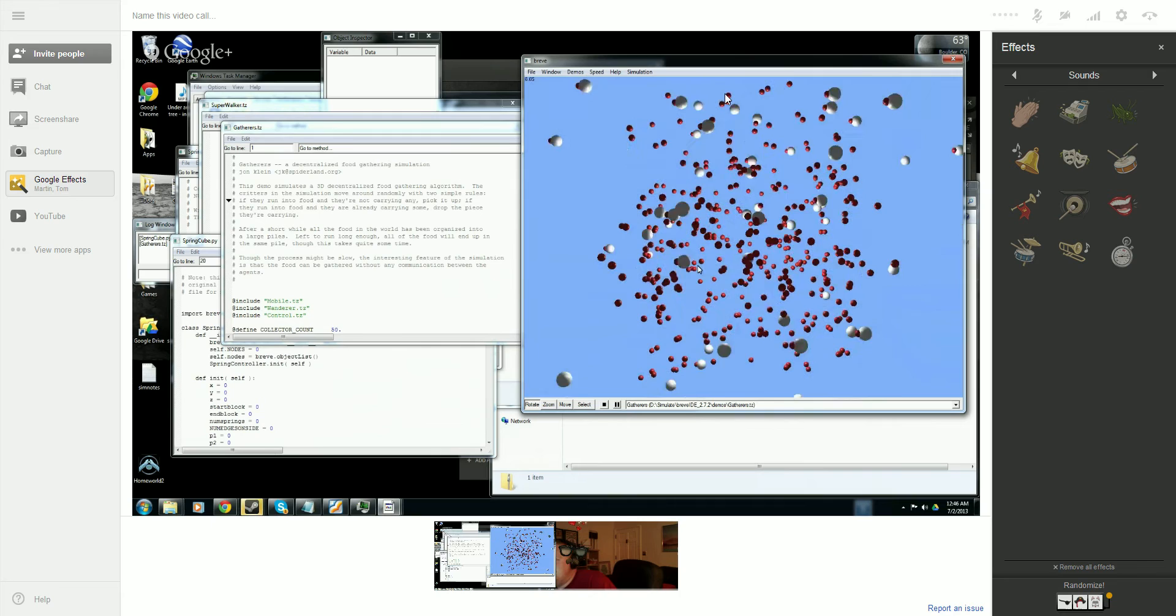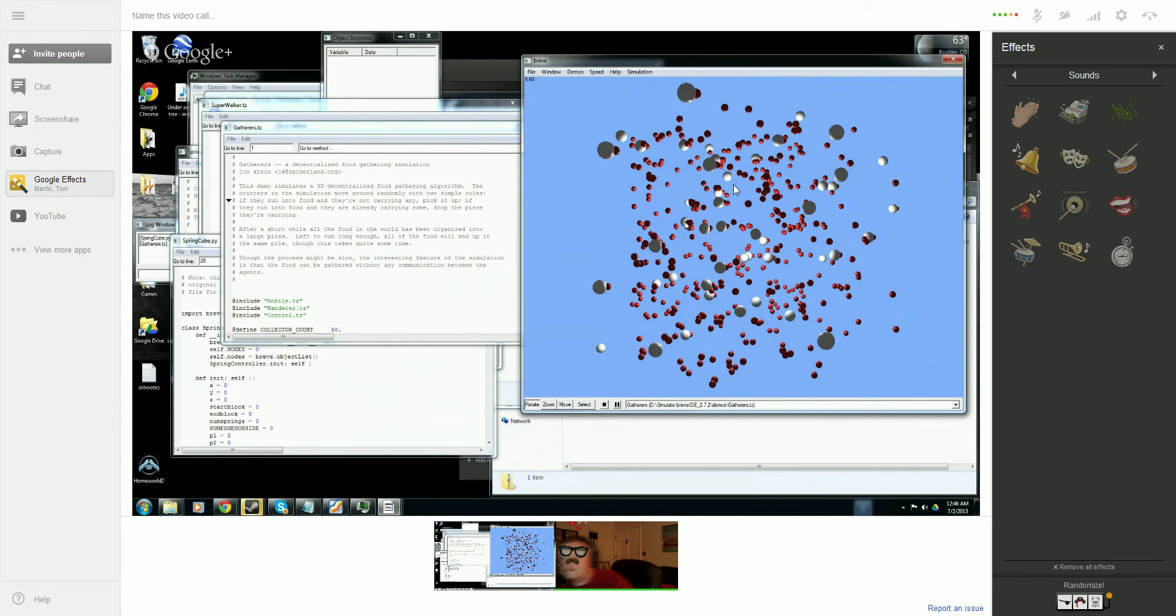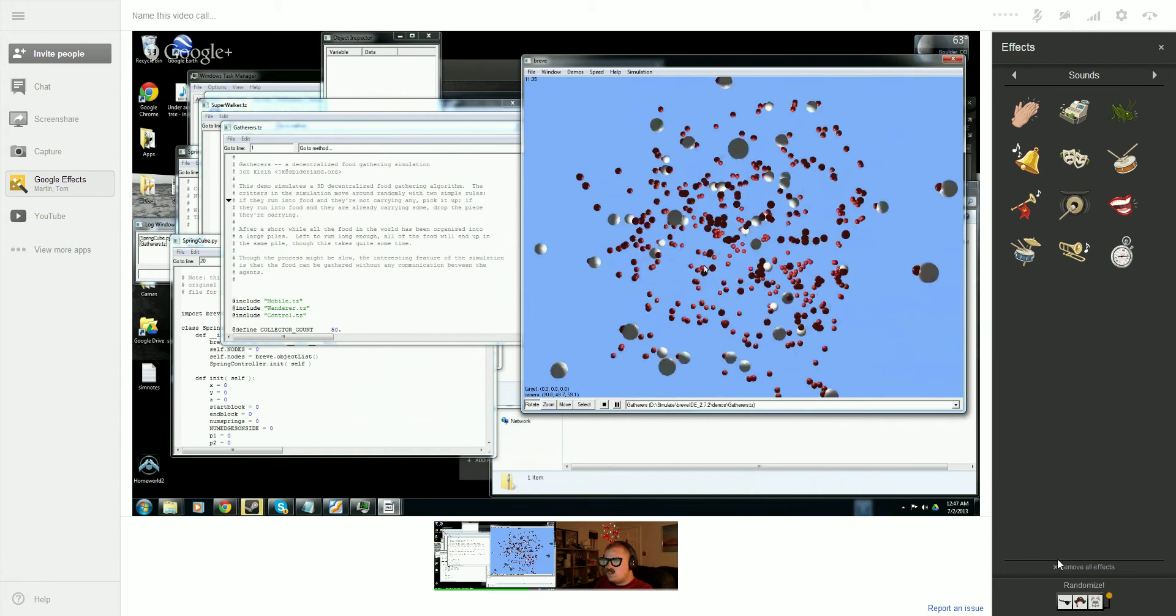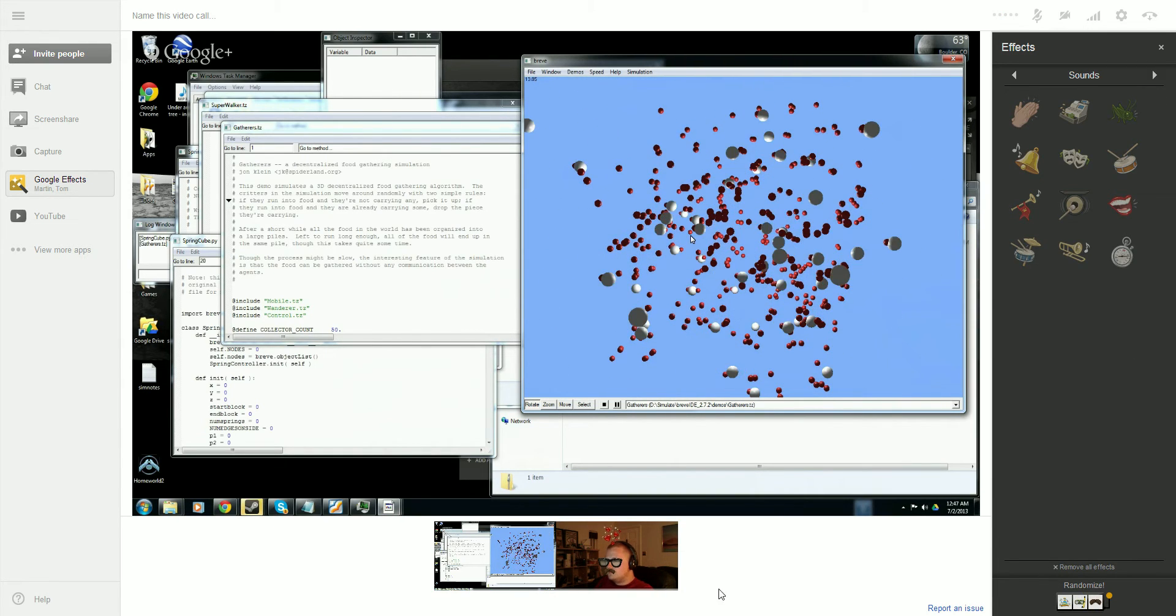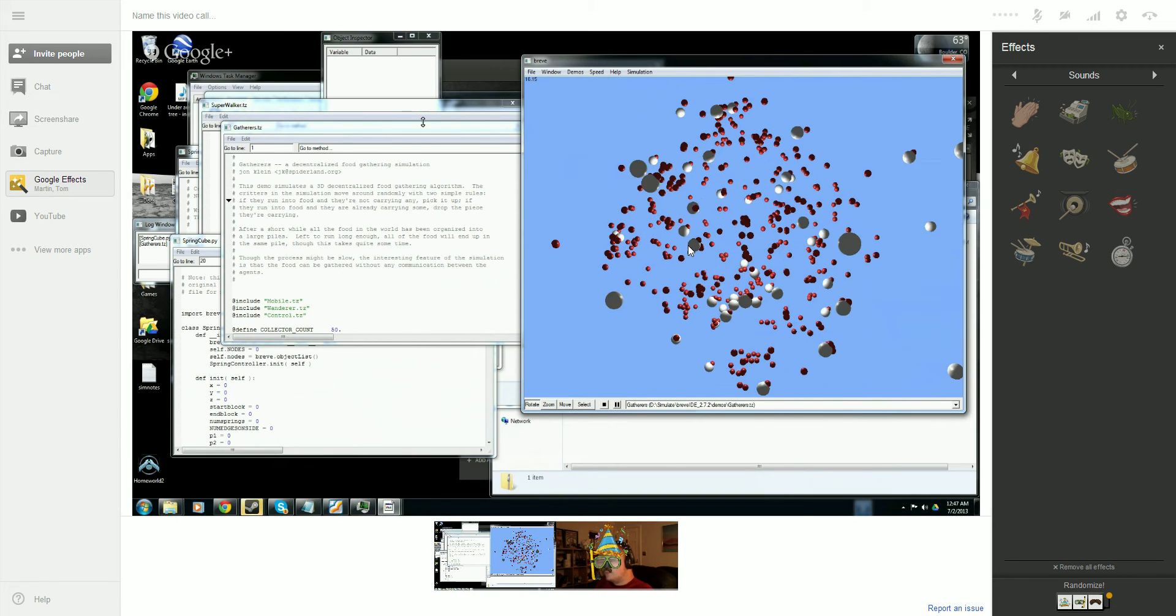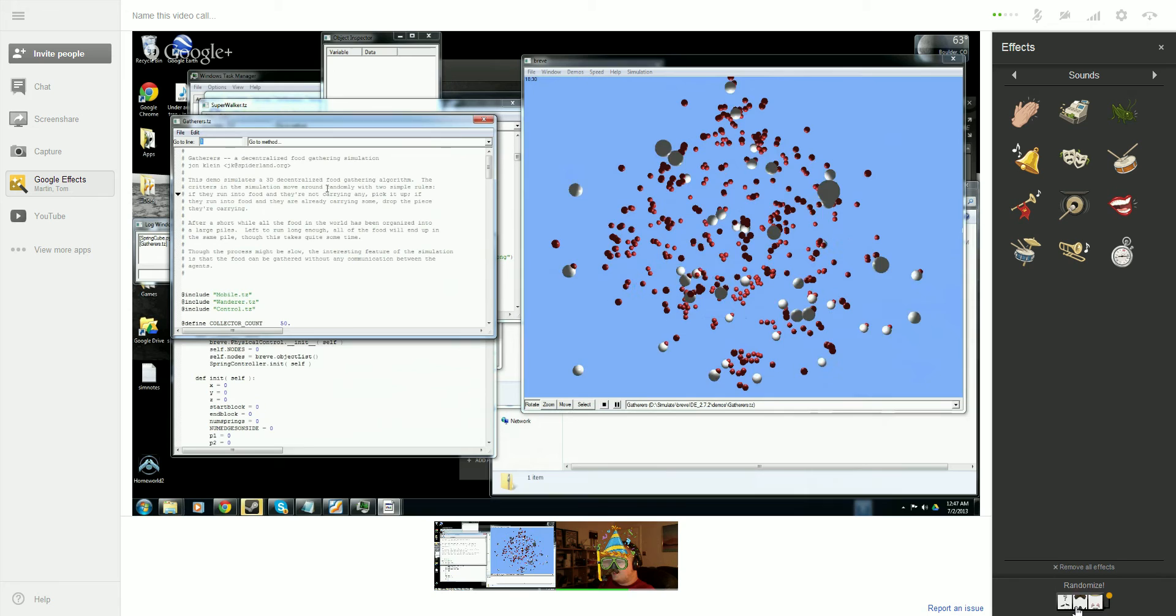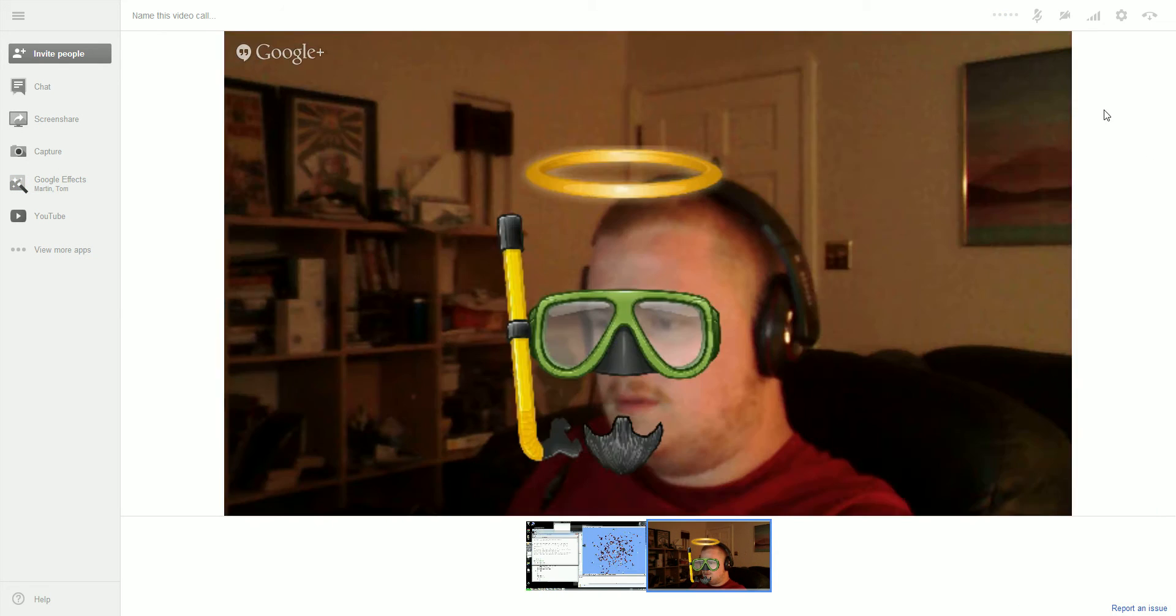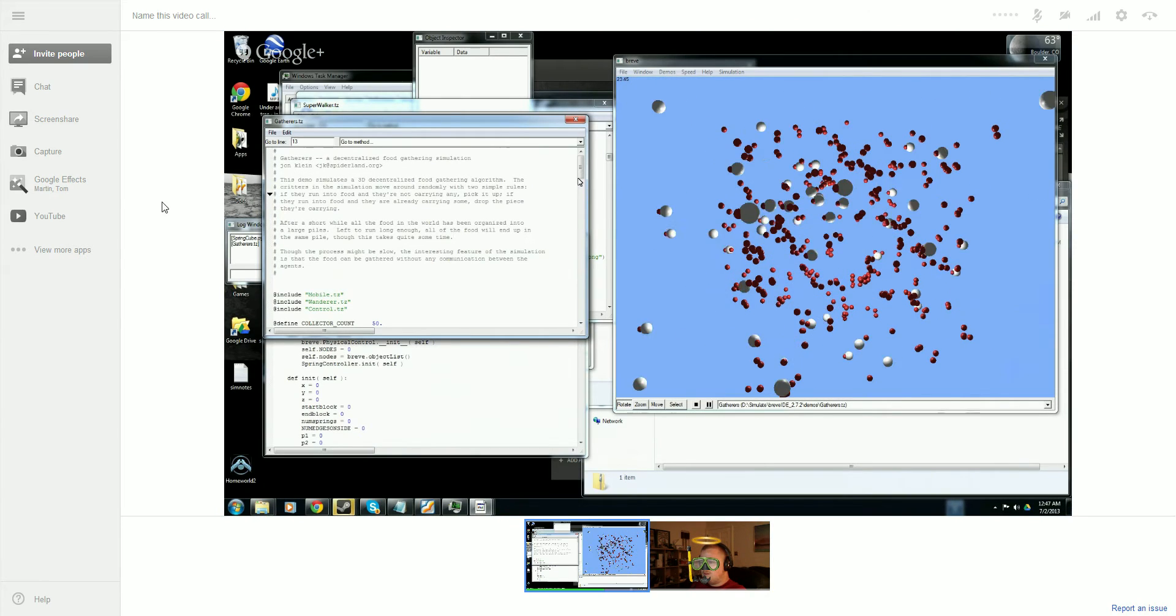Is this a particle simulation? No, this is I think it's a random walk combined with some kind of objective. So these things walk around randomly, they find like a ball and then peace out. Is it three dimensions? Yeah.